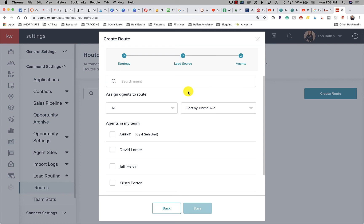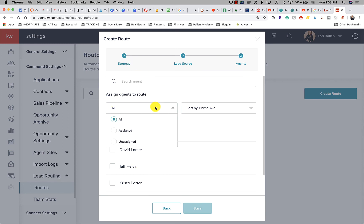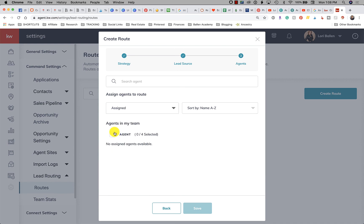But again, if you're manually entering them it would apply as well. So now I'm going to search for the agent that I want these leads to go to. But I already have everybody selected here. Agents on my team. So let's go with that. Agents to assign routes, so I can have all or I can have only people that I assign.